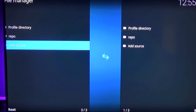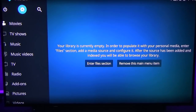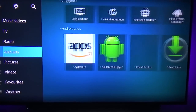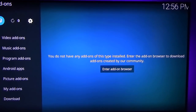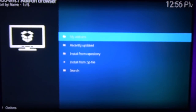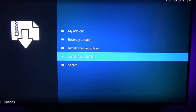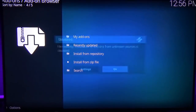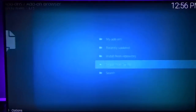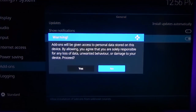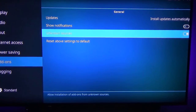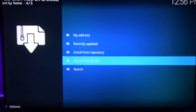Then go back to the Kodi main menu — go back a couple pages — and we're going to go down to Add-ons, go up to the little box on the top, then go to Install from Zip File and click on Settings. We want to enable Unknown Sources, click Yes, and then go back.